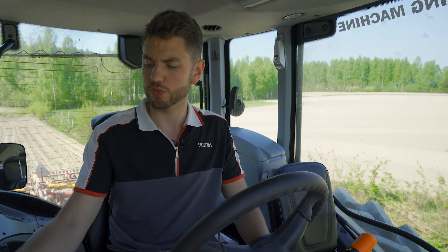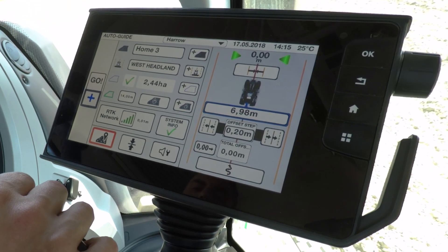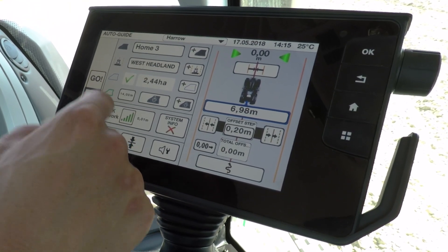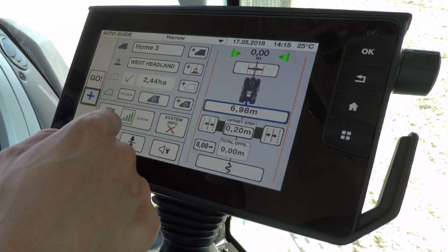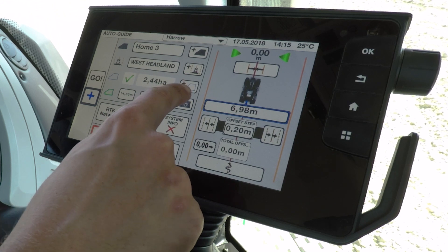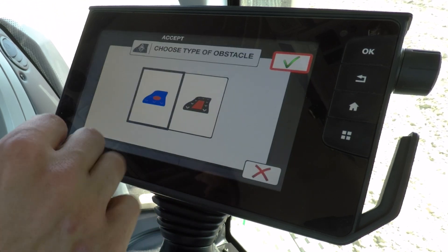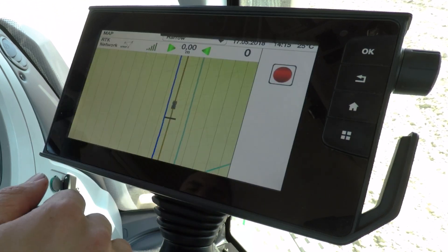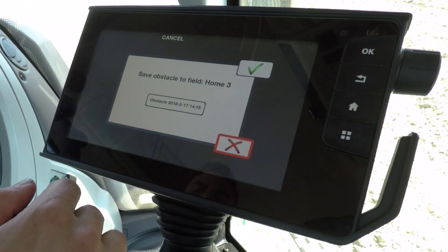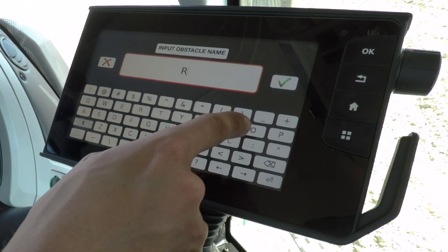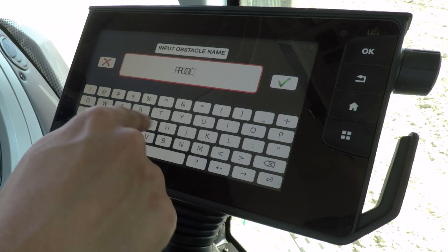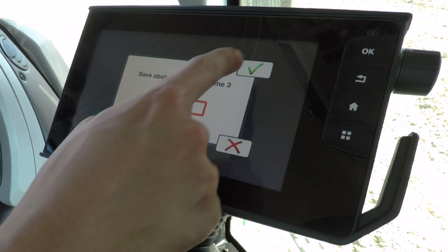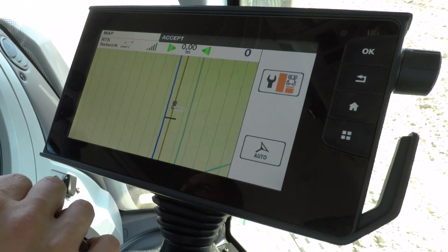One more feature in the auto guide menu is that you can also save obstacles. So say for example I had a large rock in front of me — what I could do is go in, choose point obstacle, press ok, hit record, and it would then give me a chance to save that in as 'rock' for example. Press ok and it's now saved that there's an obstacle where I am.